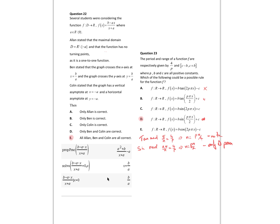Several students were considering the function. Alan stated the maximal domain is ℝ except for a, which seems reasonable, and that the function has no turning points as it is a one-to-one function. Ben stated the graph crosses the x-axis at b on a, and the y-intercept is also b on a. Carmen stated the graph has a vertical asymptote. If I put that function in and write proper fraction, it does a division for me, and the asymptotes are at negative a — so Carmen is correct.